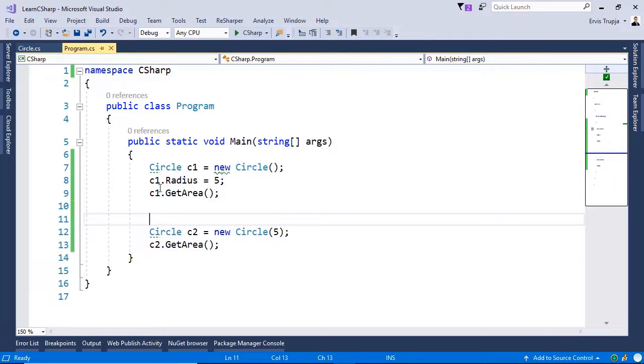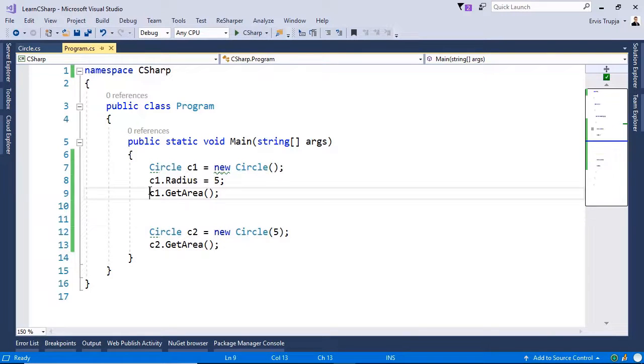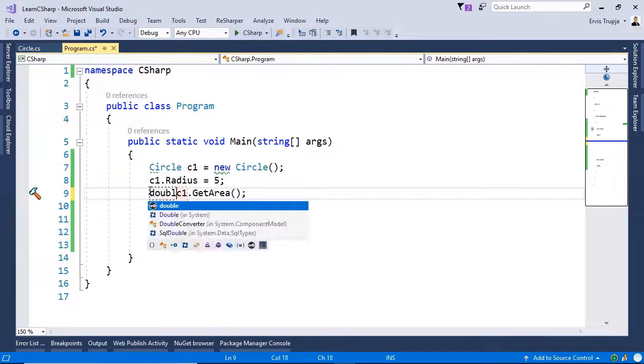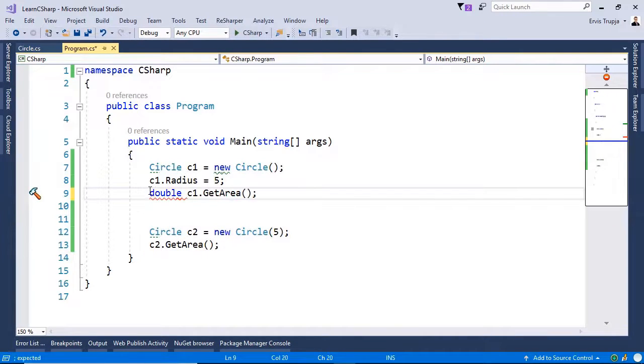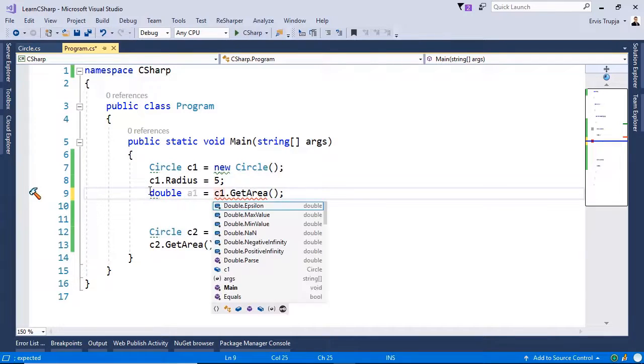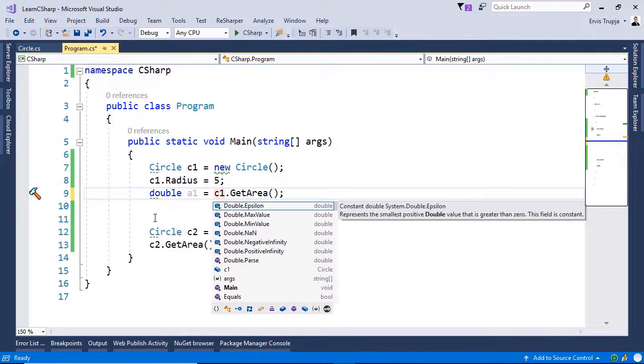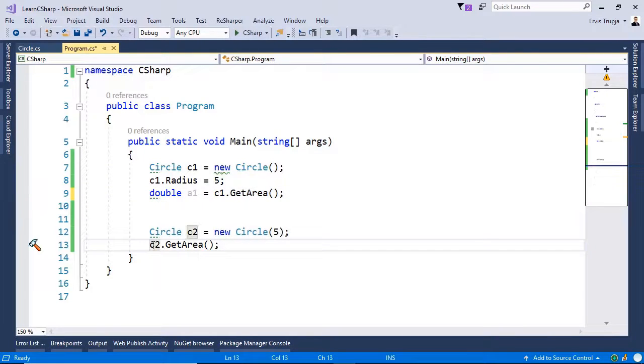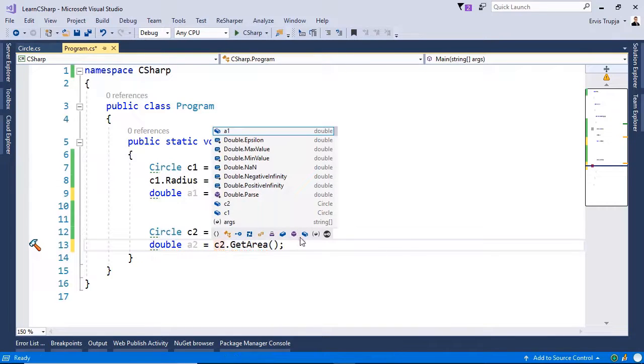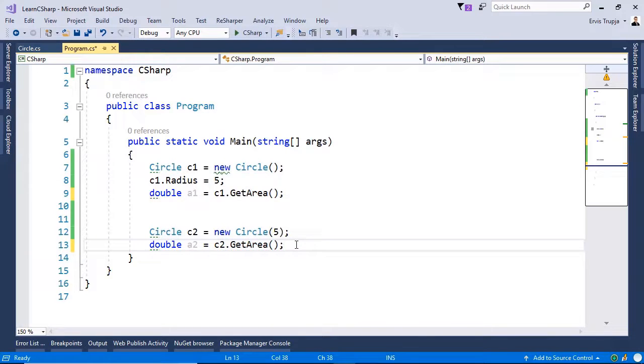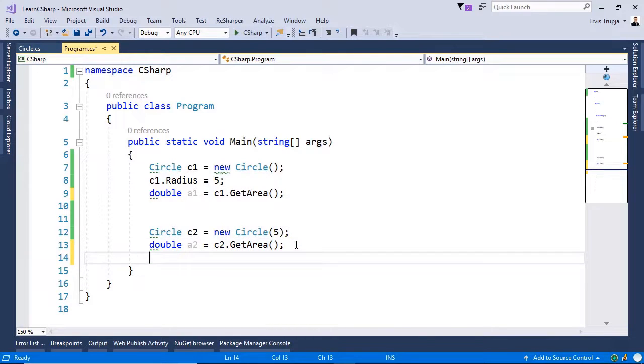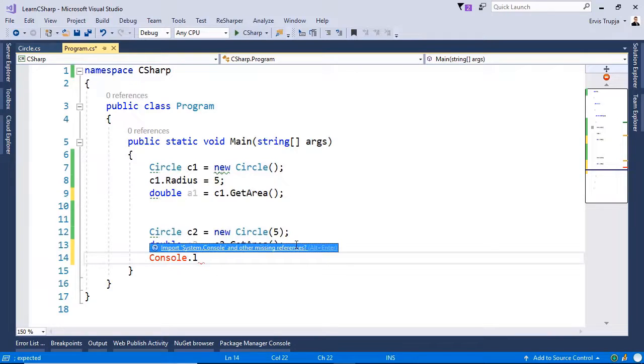Now let us display the result to the user. So for that just write in here double a1 is equal to c1.getarea. And then double a2 is equal to the other one.